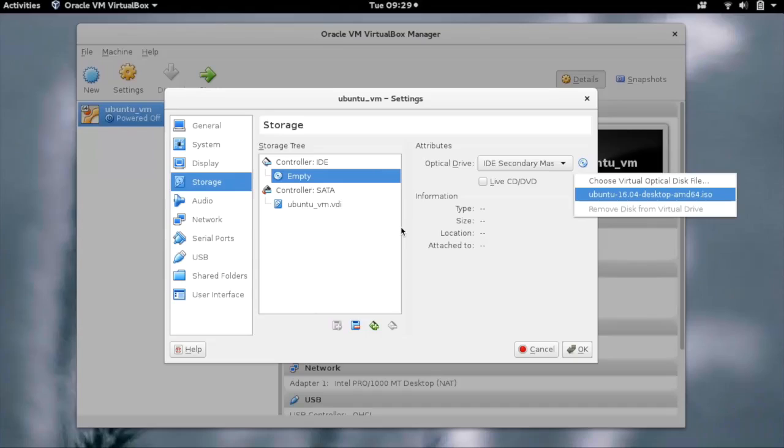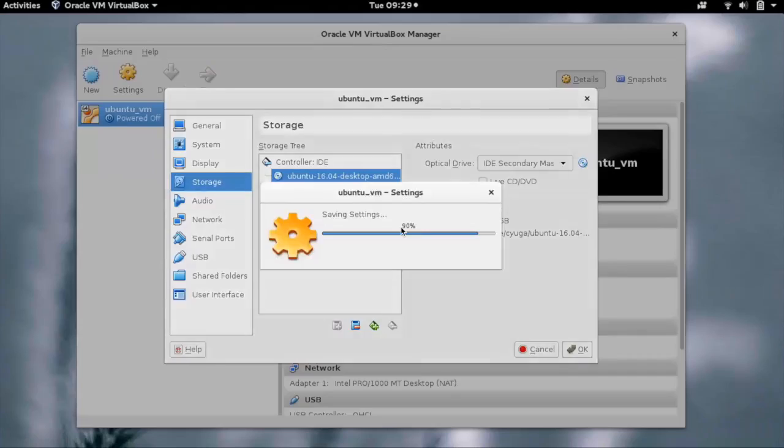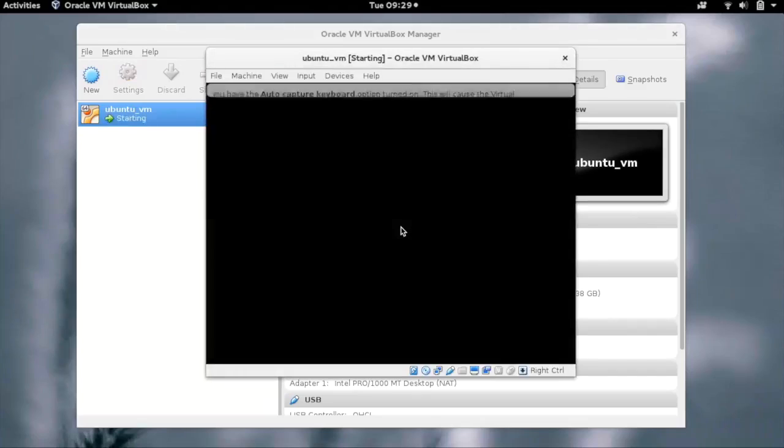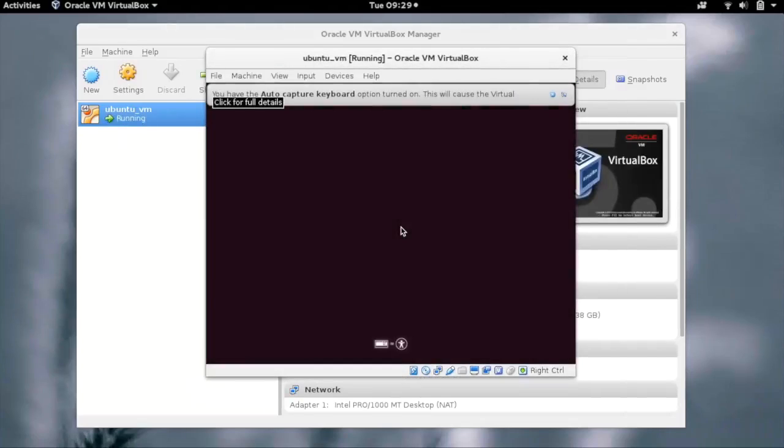Start the VM by clicking on the start button. Our VM would now boot from the ISO which we have provided.